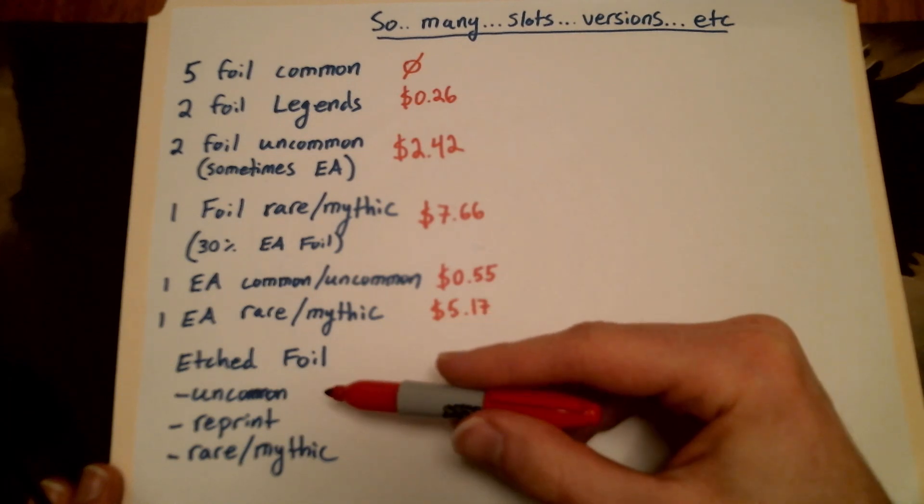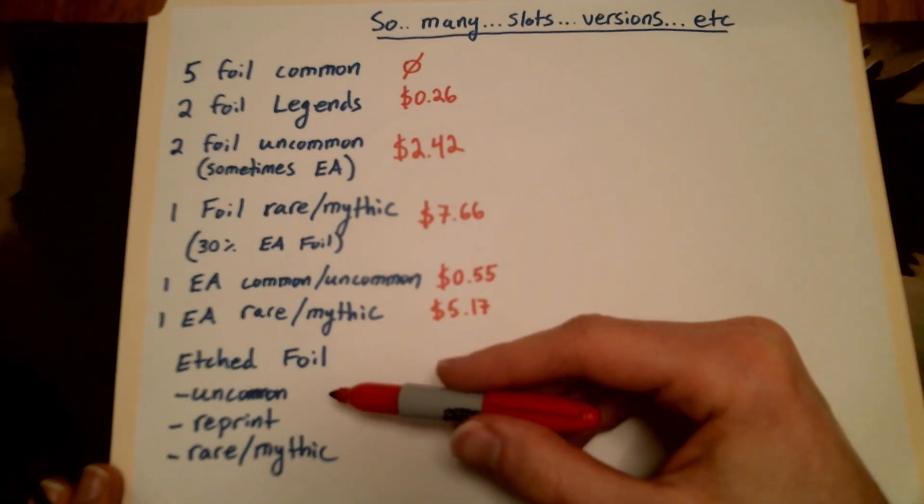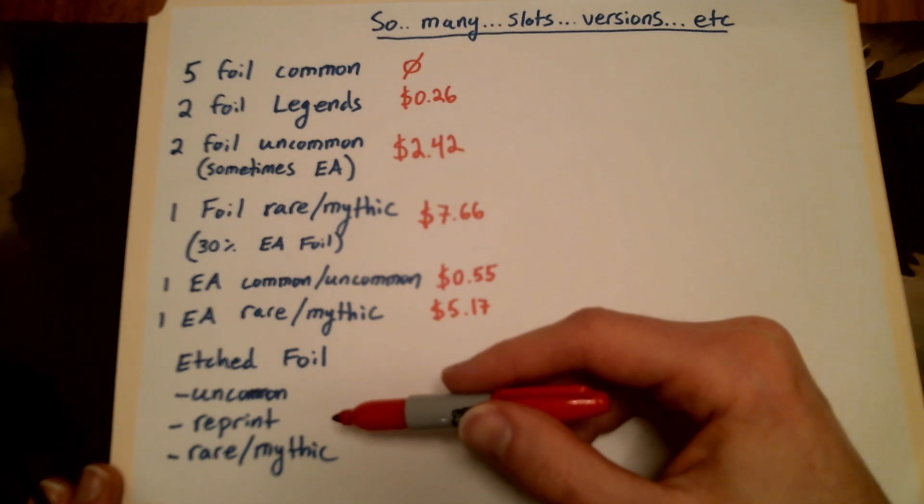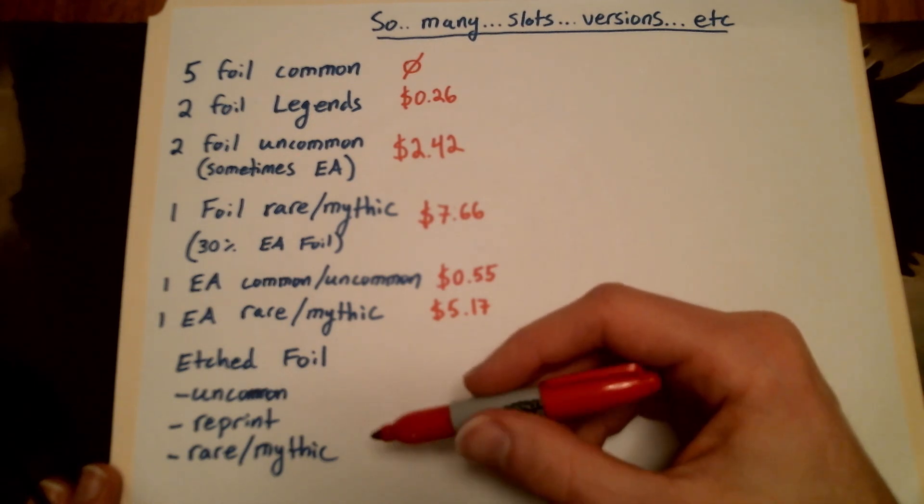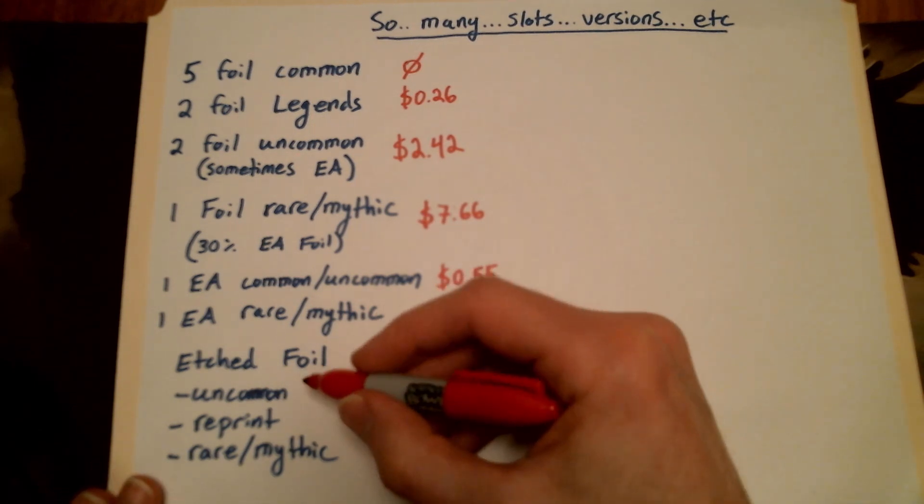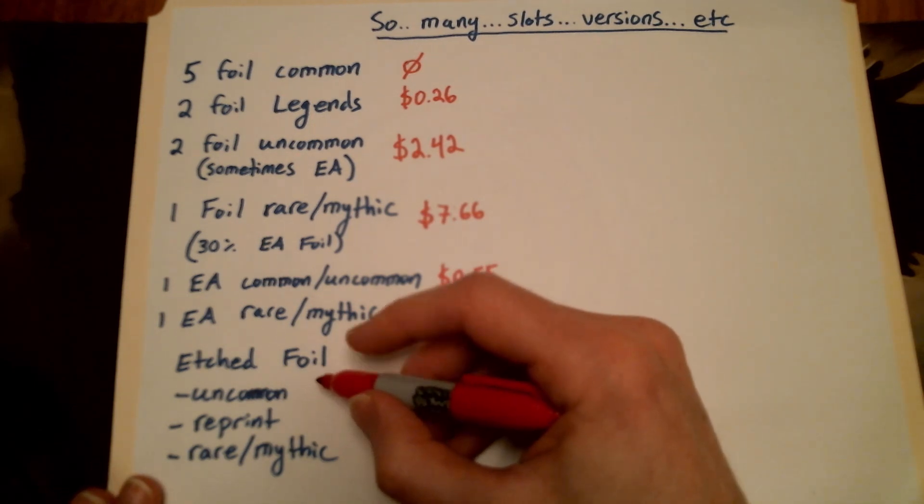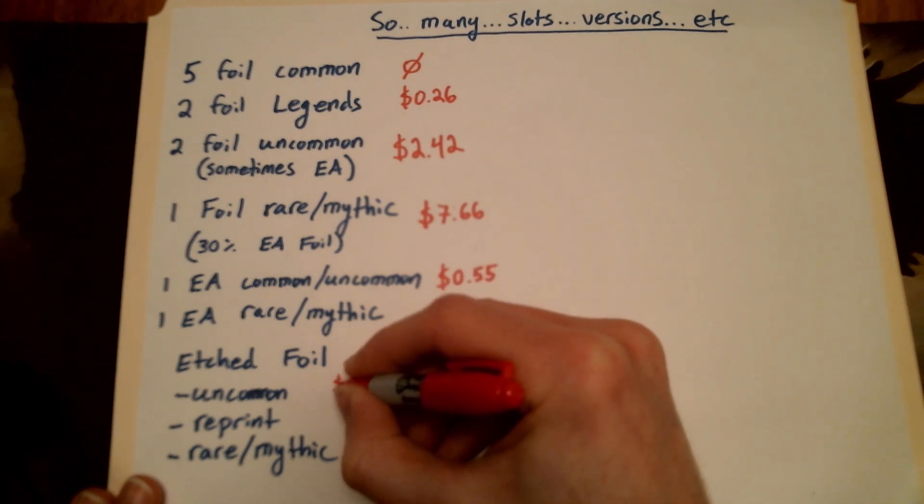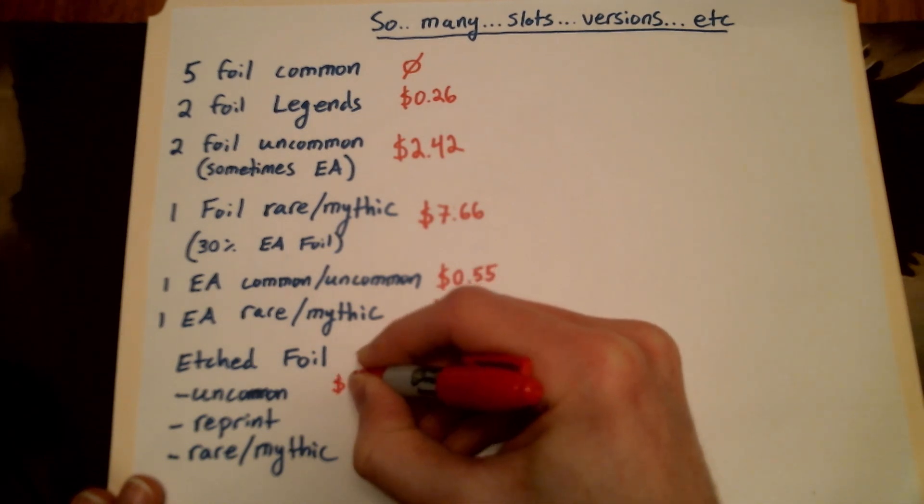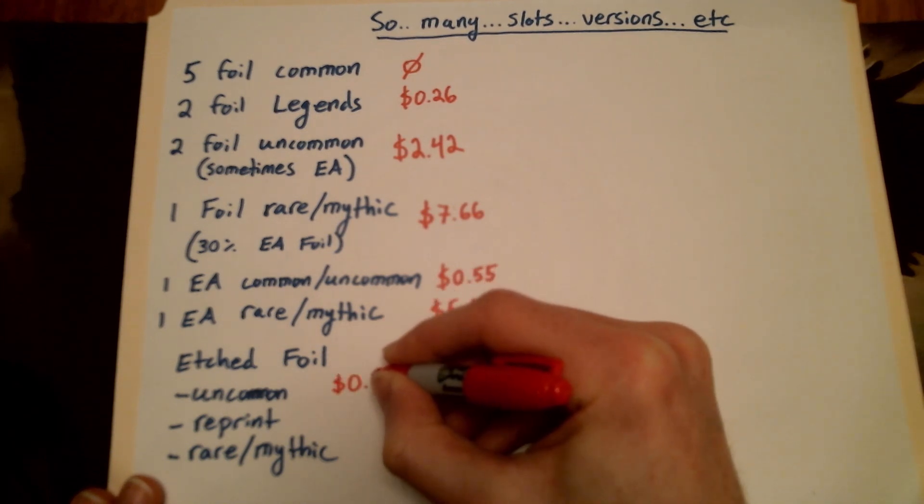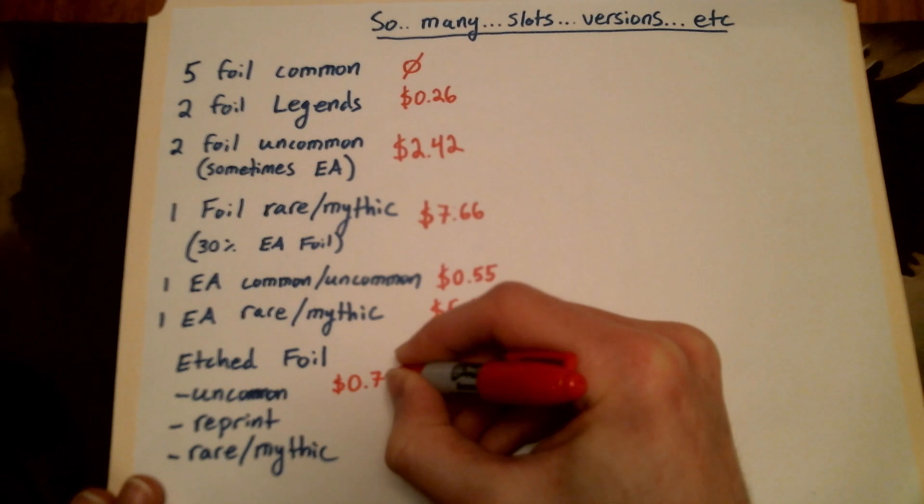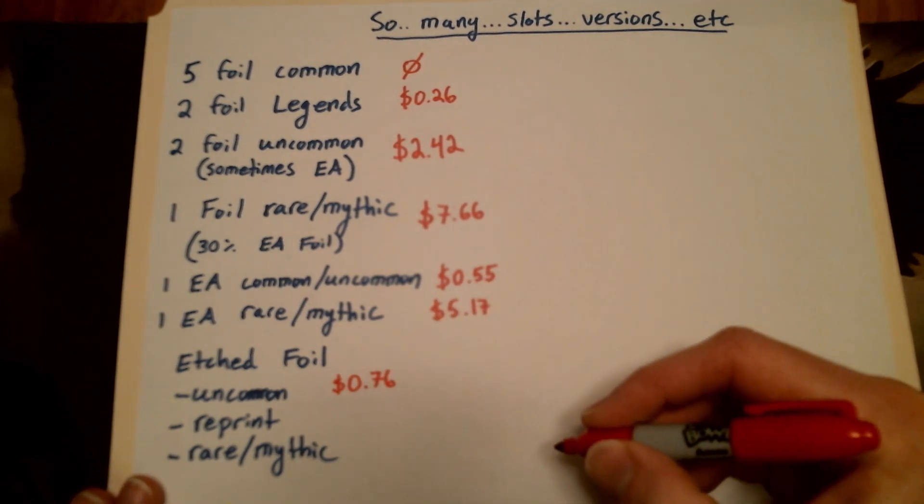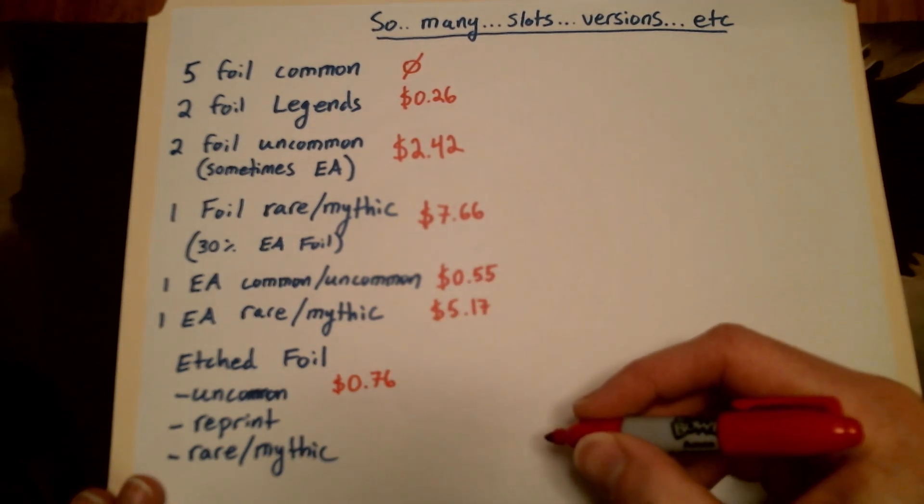Finally, the etched foil slot. This slot actually turns out to be a lot of your value because these are holding up pretty well. Out of the uncommons, there's actually several that are worth something. So on average, you're pulling 76 cents out of that slot. Not bad.